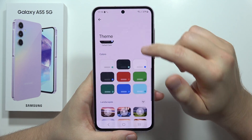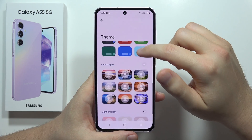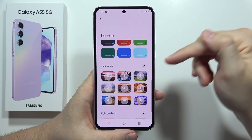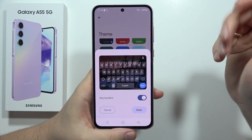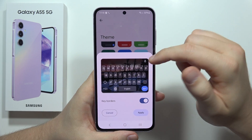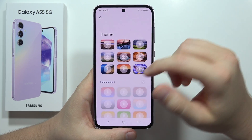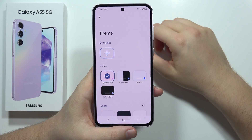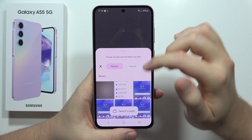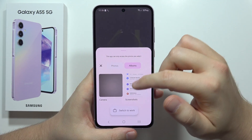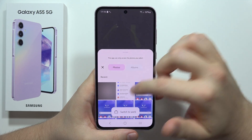From here you can find more static colors and some landscapes. If you want one of those, click it to download it. If you want to set a custom image instead, select that option and pick something from your gallery, photos, or screenshots.